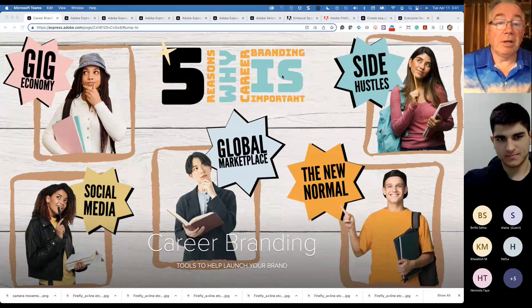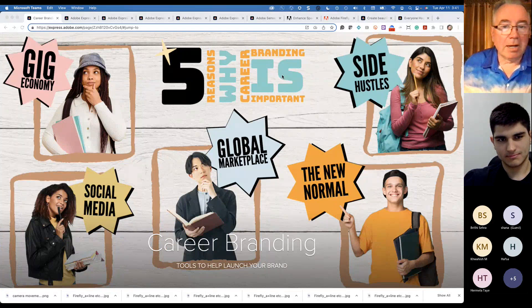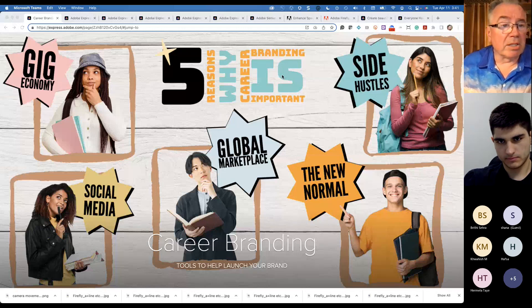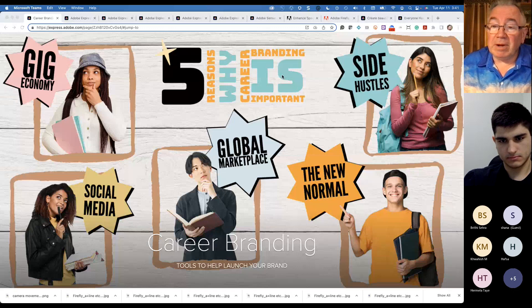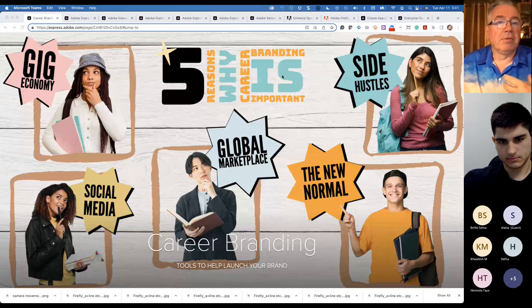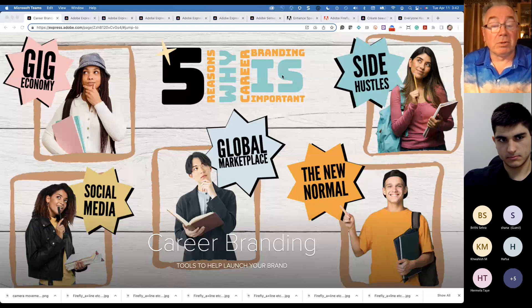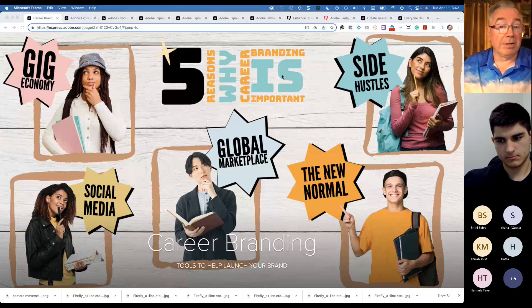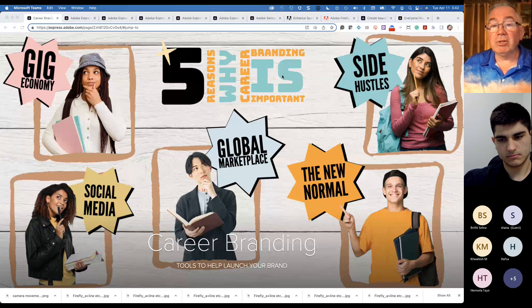I'm going to go ahead and share my screen. You should be seeing a large graphic here. This is actually something I was working on a week or so ago when I was talking to some 500 students at Seneca College. I wanted something that talked about the importance of career branding. I used Adobe Express to jumpstart my creative process and help me very quickly build out this graphic covering the top five reasons why a career brand is so important — whether you're in first year or graduating year, you want to start thinking about it as soon as possible.